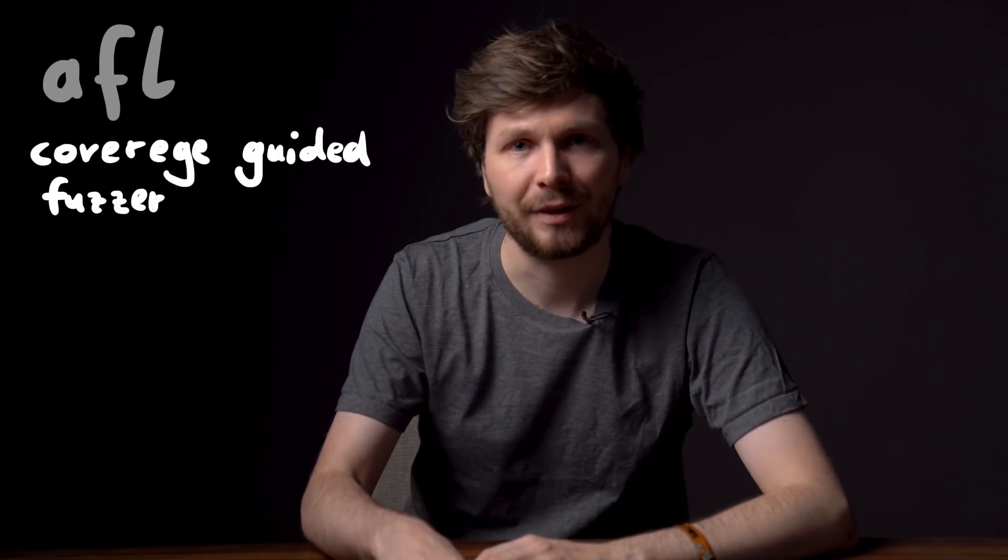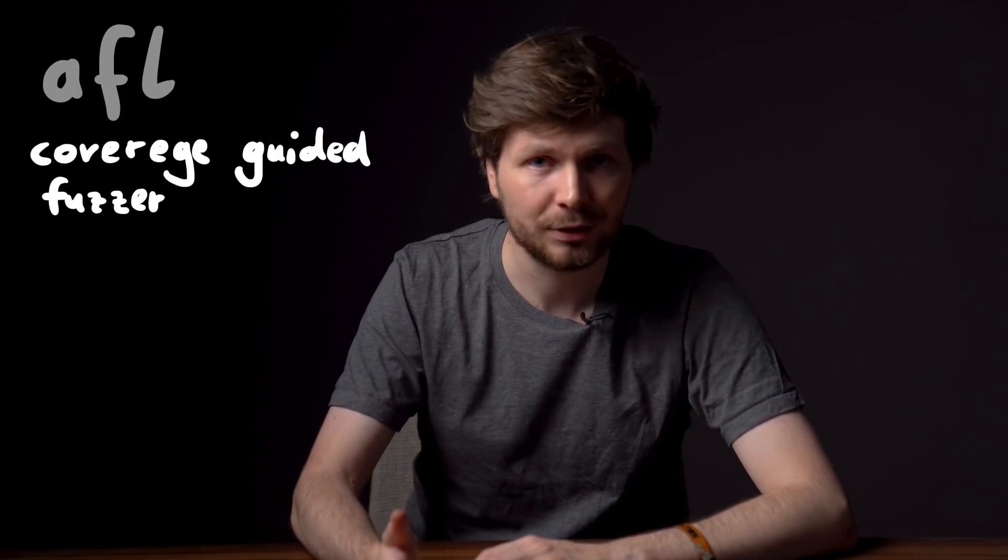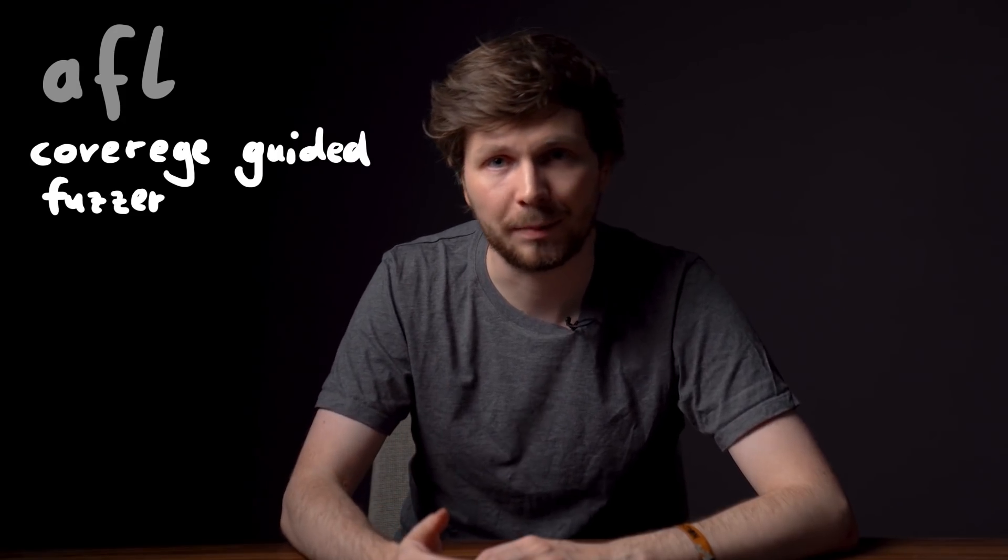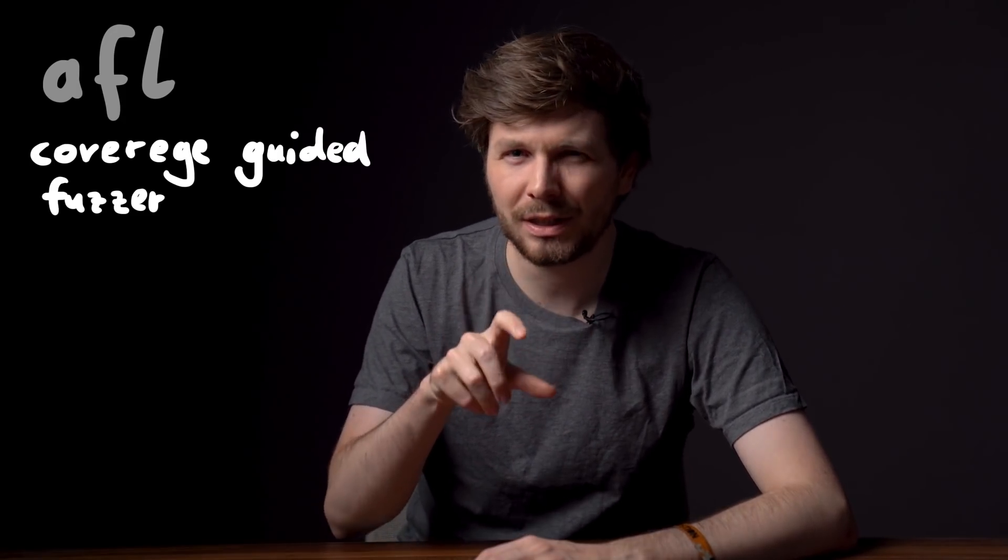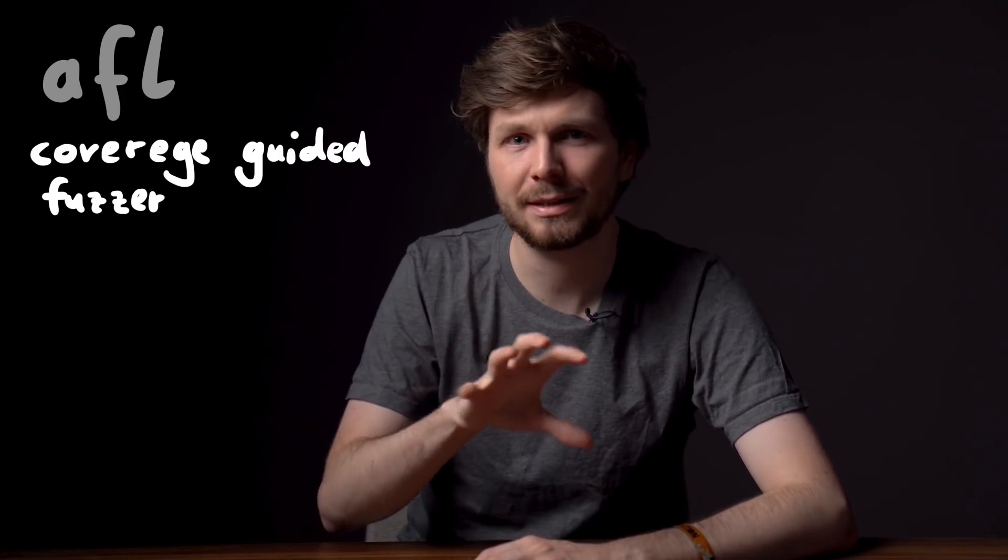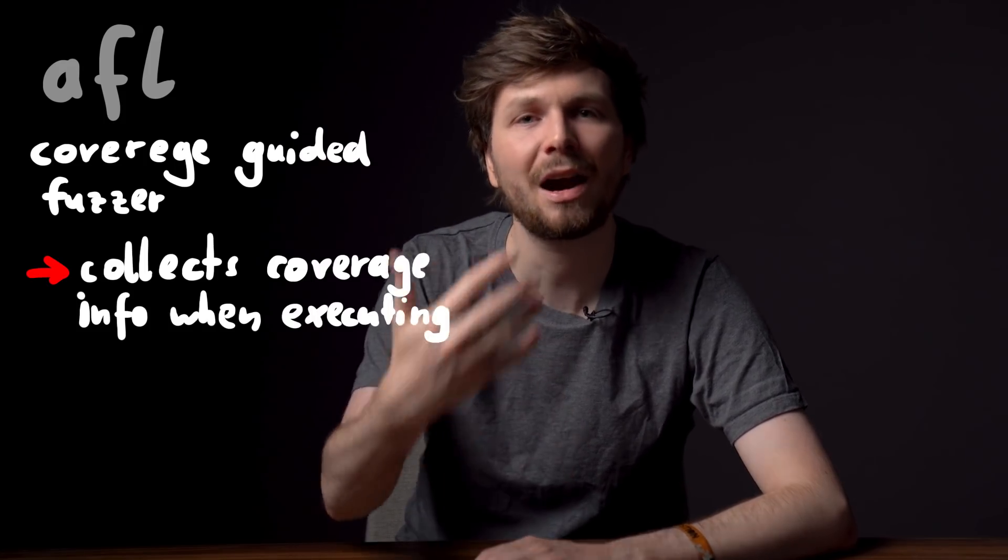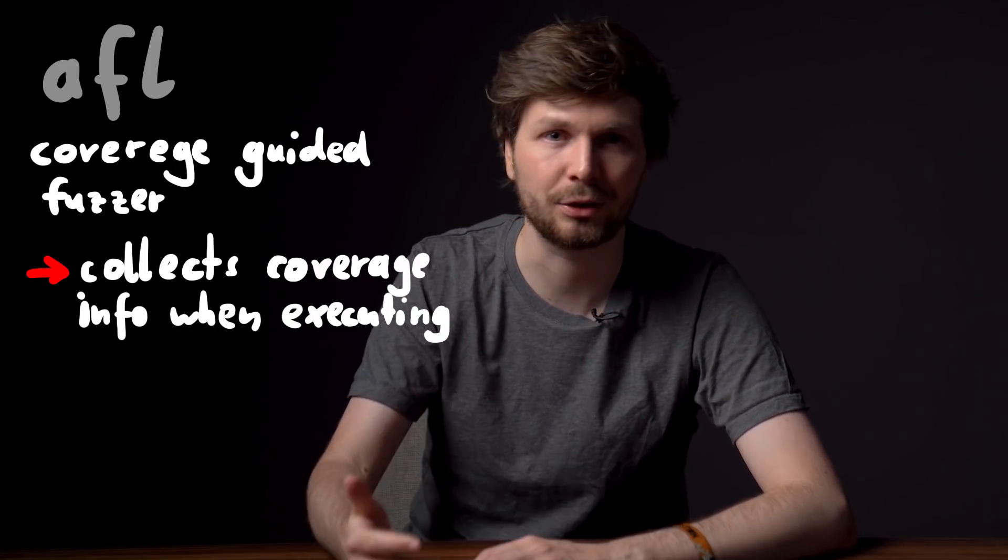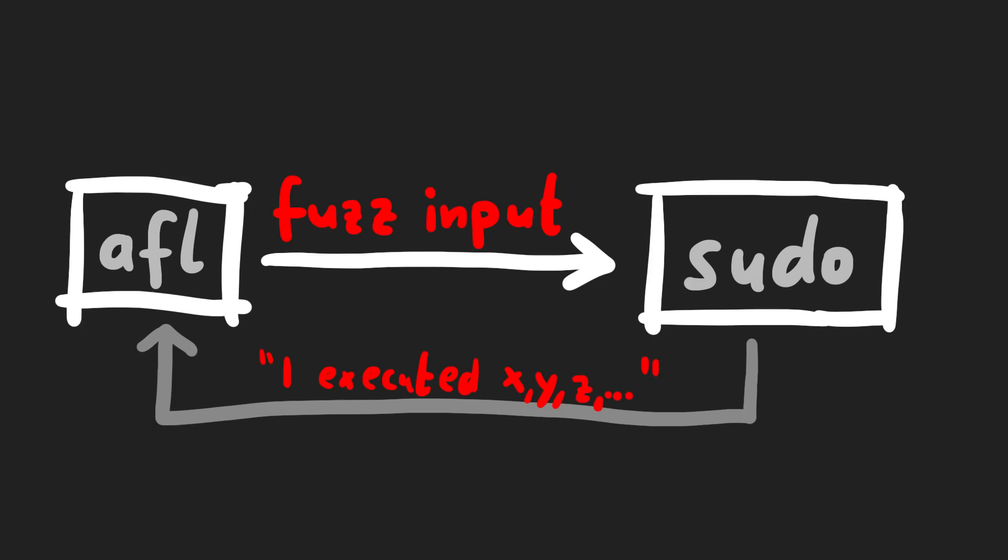afl is a guided fuzzer. That's why we had to compile sudo with a special afl compiler. It added small code snippets everywhere inside the code, to help collect coverage information when executing. So afl can throw input at the sudo binary, and then the sudo binary will report back what functions were executed.